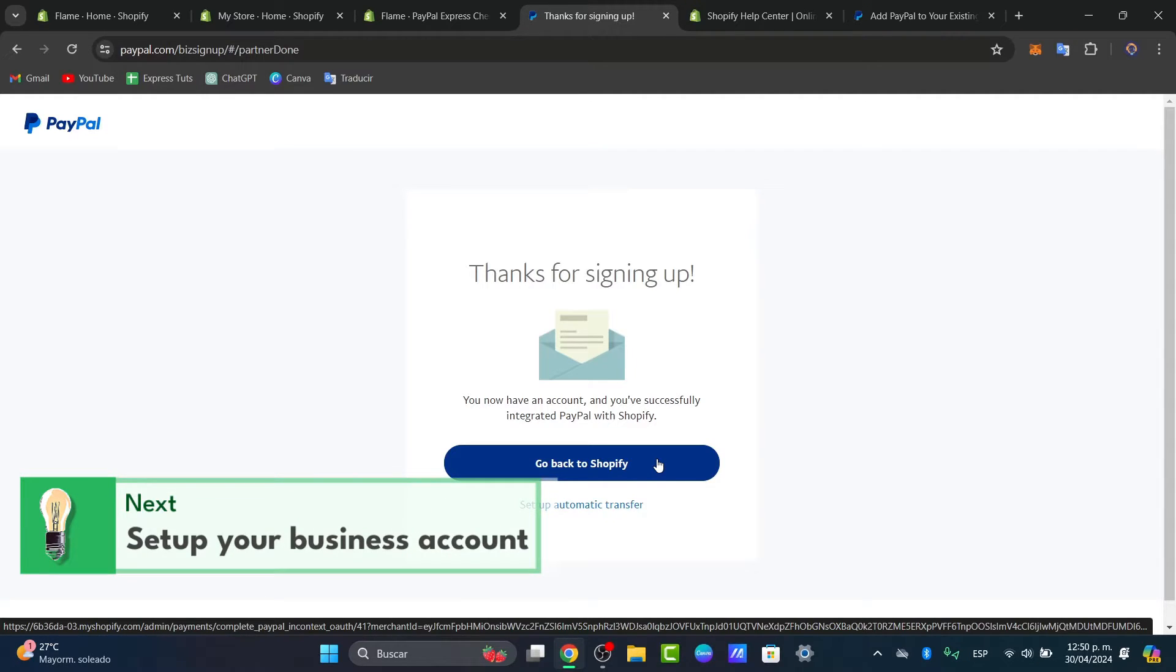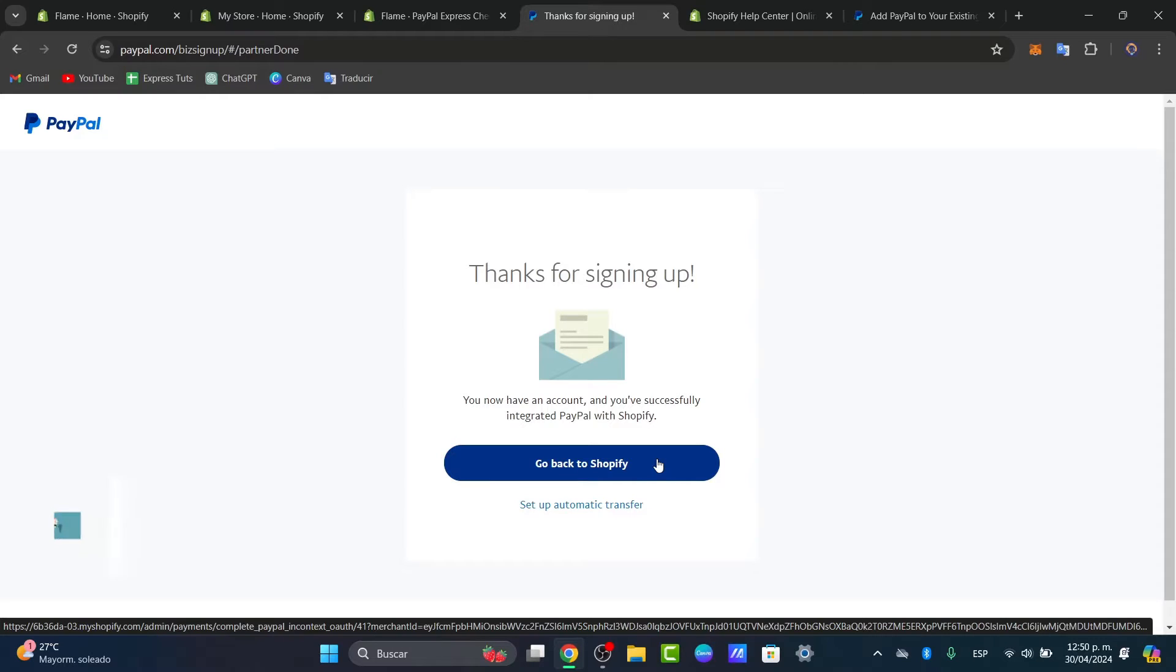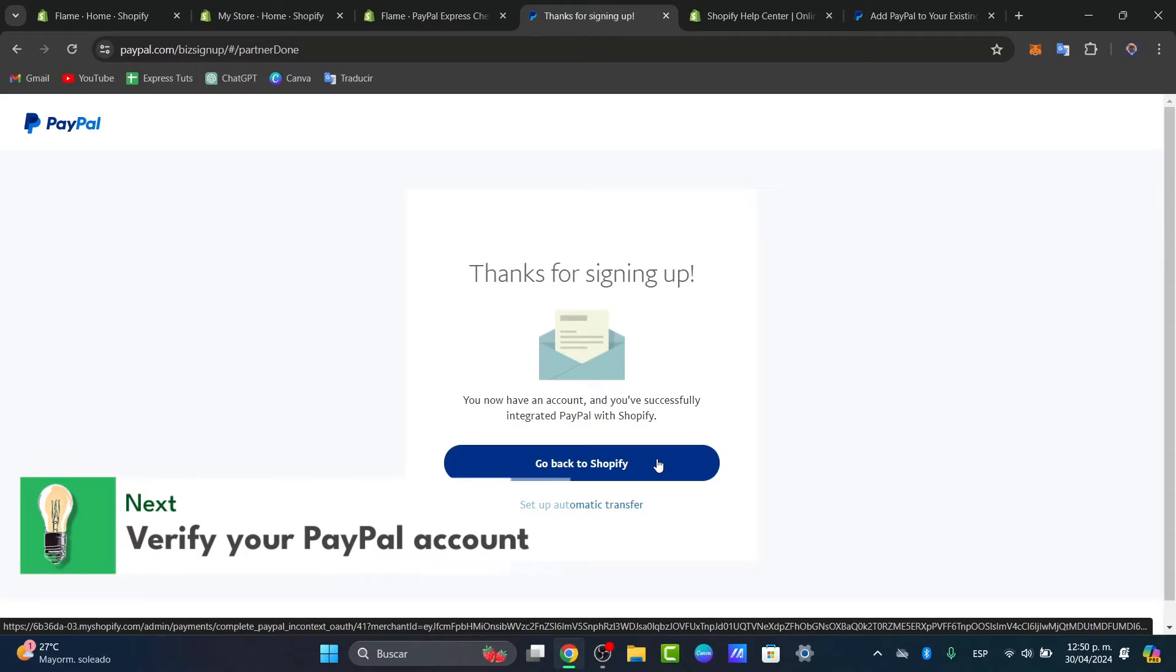Whether it's payments not processing or customers unable to complete purchases, these issues can directly affect your sales. So let's see the actual fixing steps. First of all, verify your PayPal account. It's really important to ensure that your PayPal account is properly set up and linked to your Shopify store.